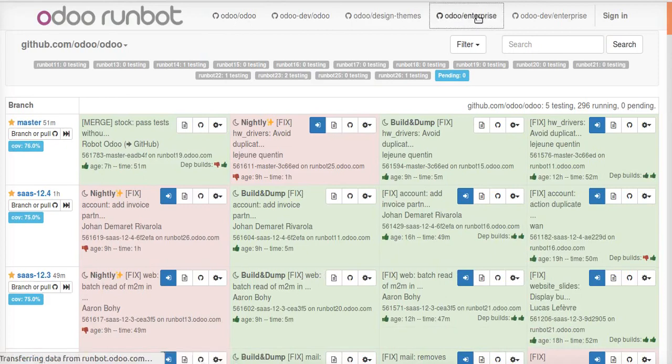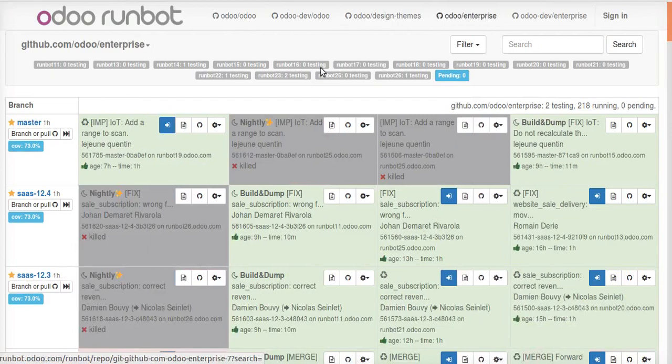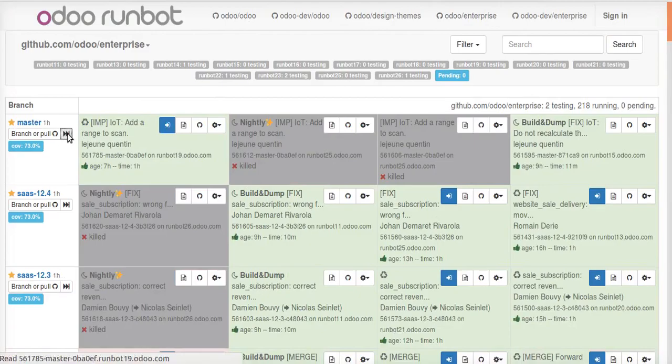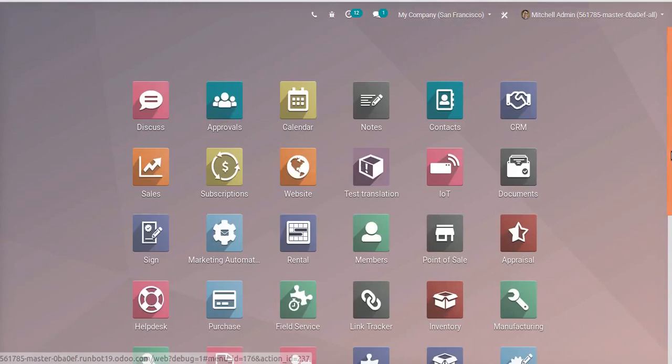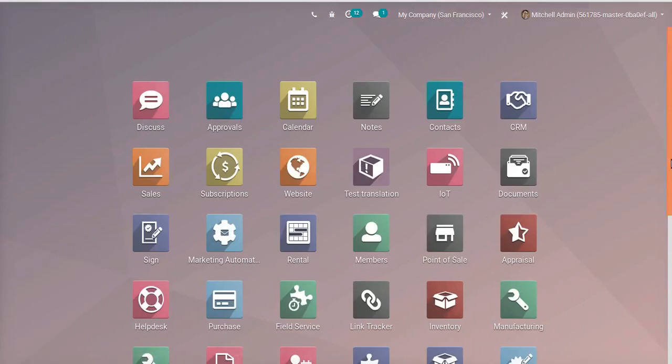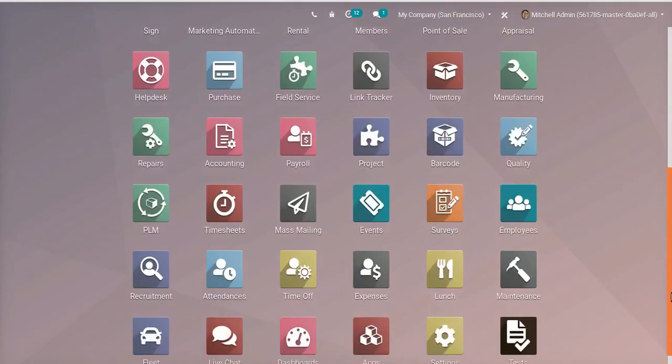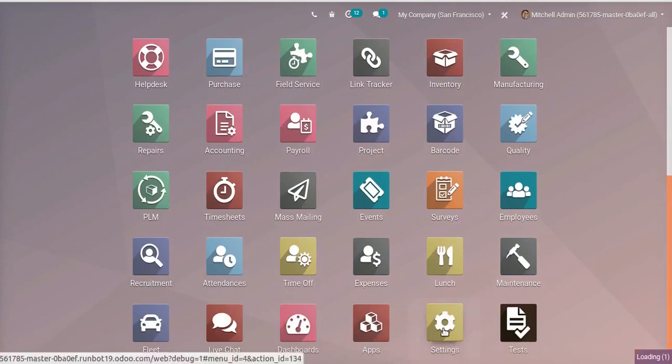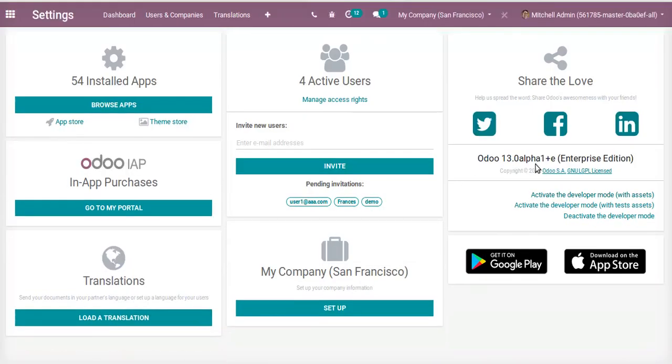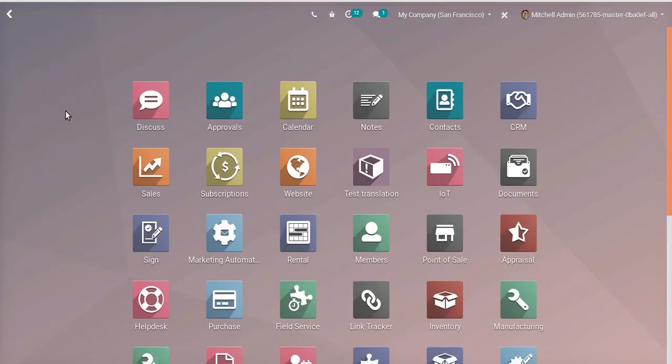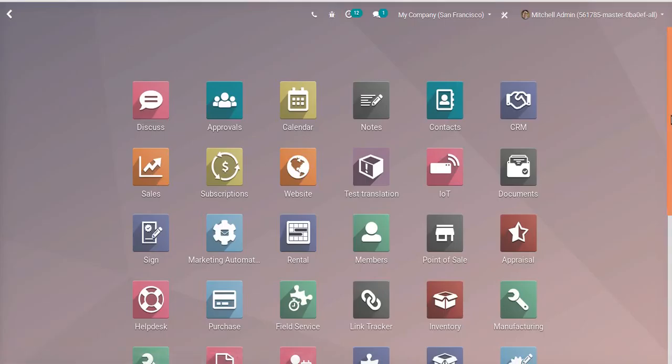Click Odoo enterprise, then click the connect button. I have already logged into this database, so the system is not asking me the passwords. For the enterprise also, the email is admin and the password is admin. So if we go to settings, you can see Odoo 13 alpha 1 plus Enterprise Edition. This is how you can get the Enterprise and Community Edition of Odoo.